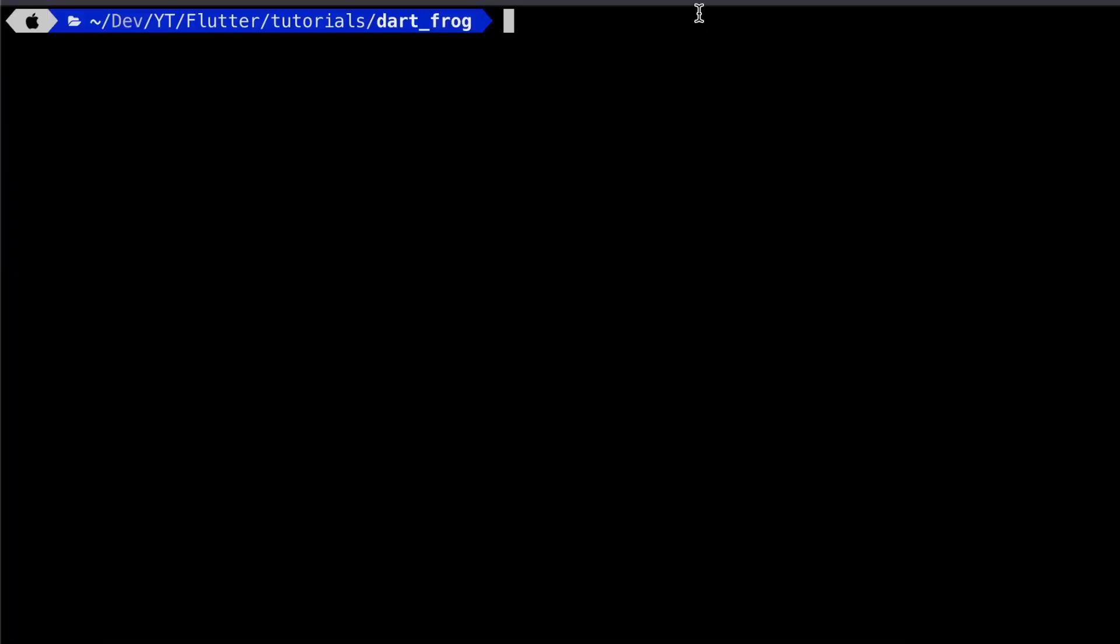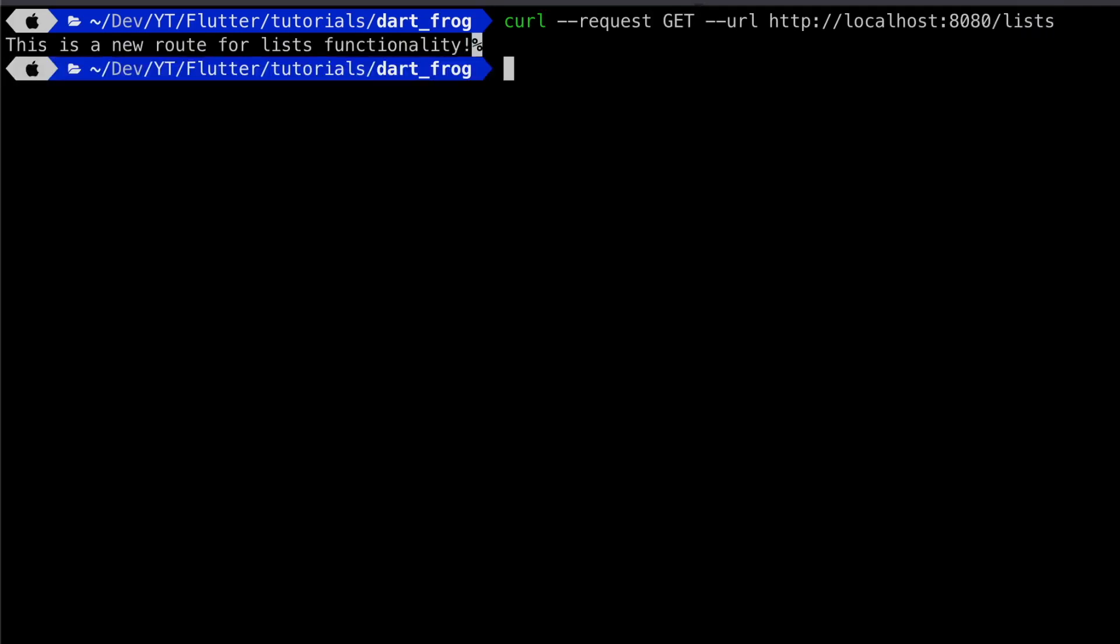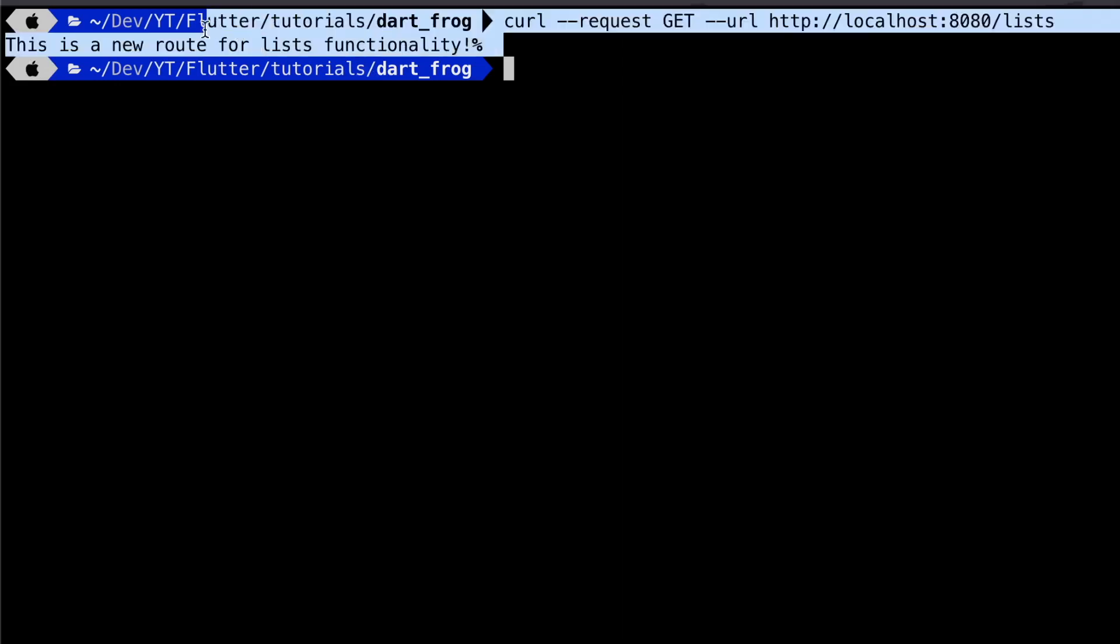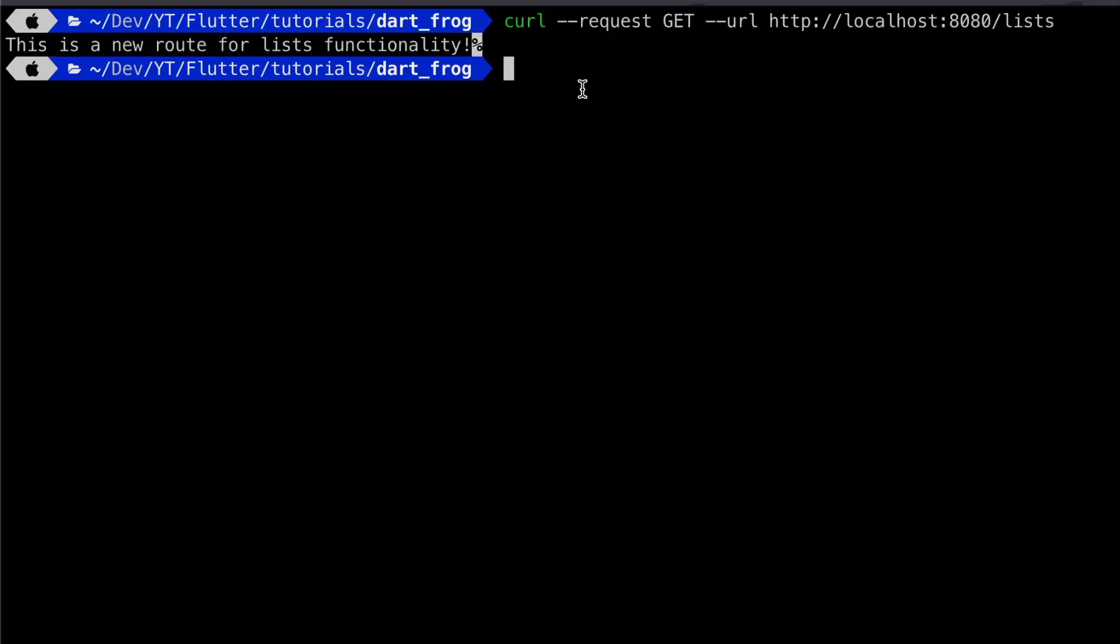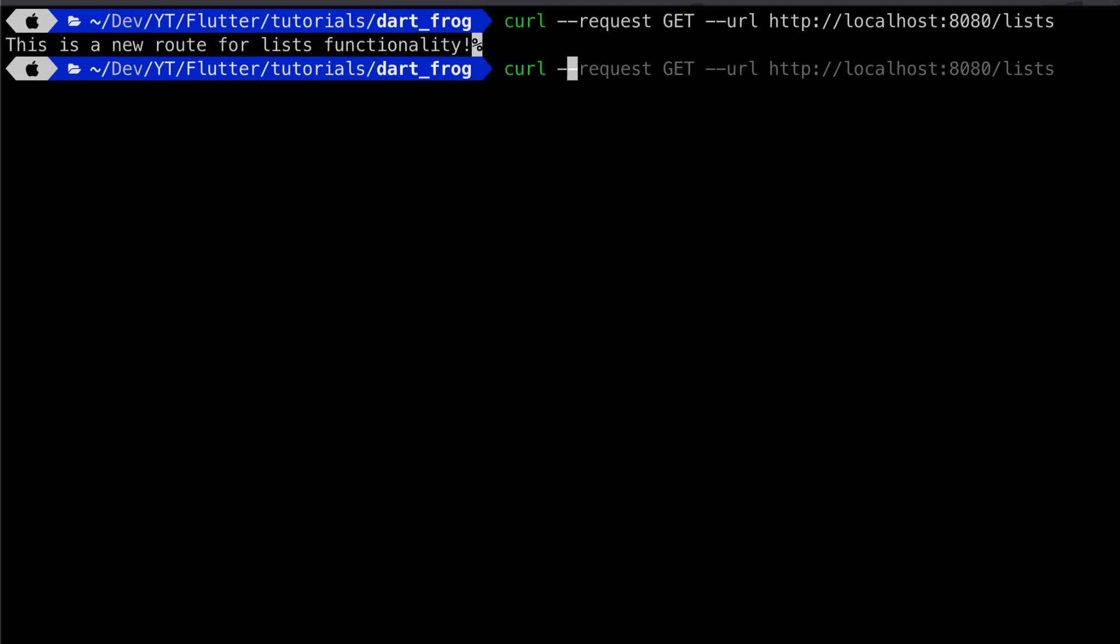Let's try and go to our terminal and run a curl request. Let's run a curl request to localhost:8080/lists. That's an endpoint when you want to reach the logic for the list route. As you can see, this is a new route for lists functionality.